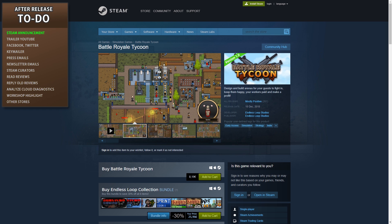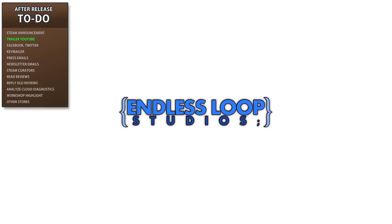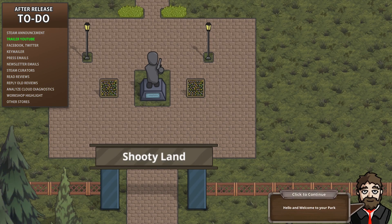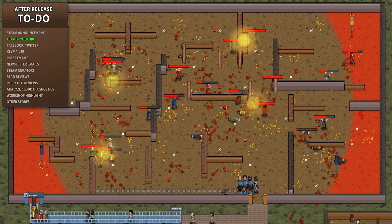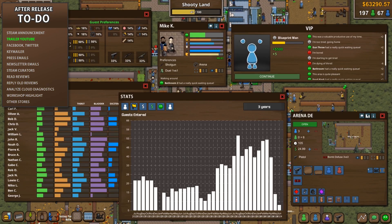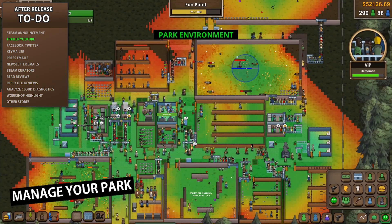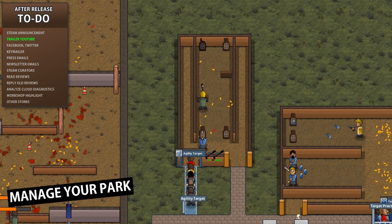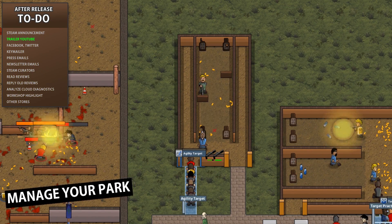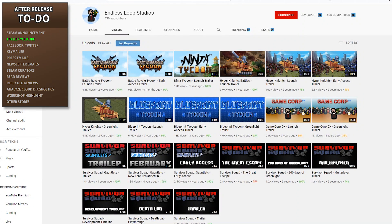Doing so greatly improves your chances of finding success. With the game out and available for purchase, now is a great time to make the trailer live on YouTube. Whether this has an impact or not will greatly depend on how much reach you have on your channel. For me I have quite a nice amount of reach on this channel but almost nothing on my developer channel, so for me the developer channel is solely for archival purposes rather than marketing.